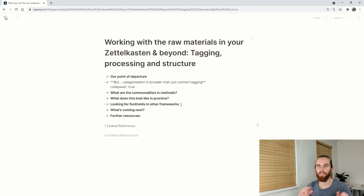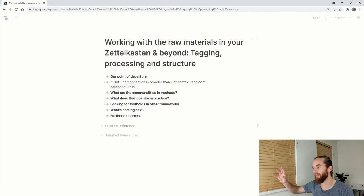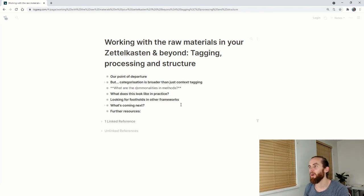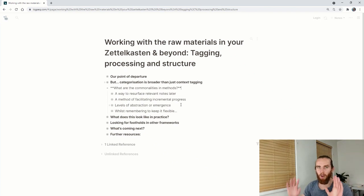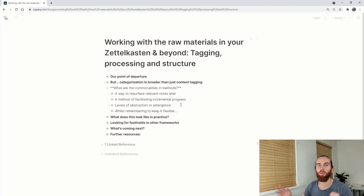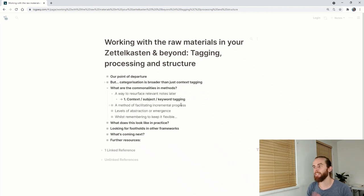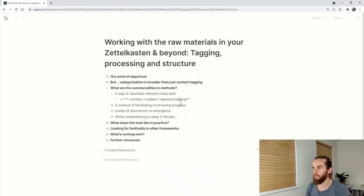We'll look at some of the methods a little bit later and see where some of those source materials might be. So what are the commonalities in these methods? The first one is context tagging, obviously. It's just a way to resurface your relevant notes later, tagging either by context, subject or keyword.